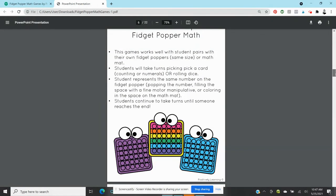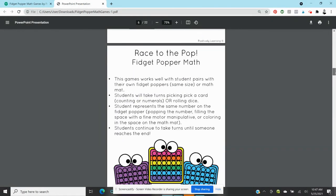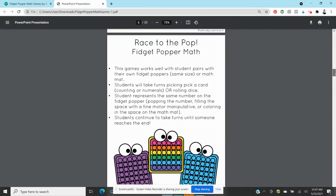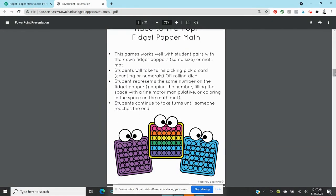The next one is a partner game, Race to the Top. So they each have their own fidget popper any size, like the heart, the circle, the square, large, small, whatever. And students will take turns picking a number card or counting card or rolling a dice, whatever will give them a final number.